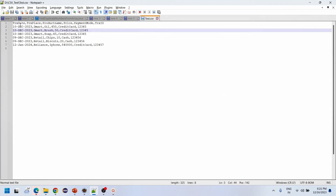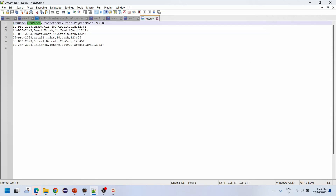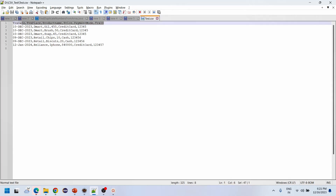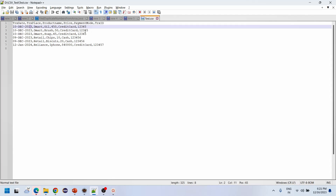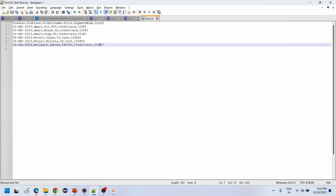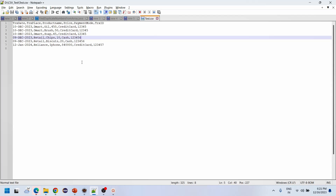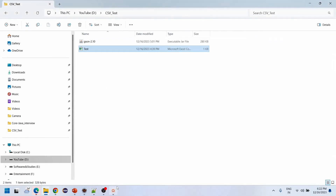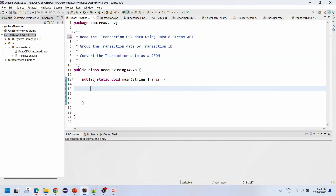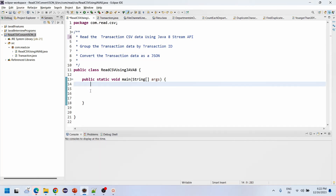In this CSV data, there is transaction date, transaction place, product name, price, payment method, and transaction ID. The requirement is to first read the CSV data, group it based on the transaction ID, and convert this data as a JSON object. This is a scenario-based question given to an eight-years experience person.